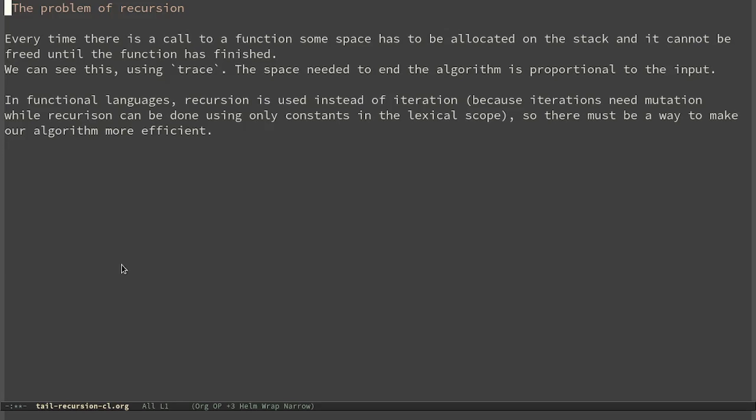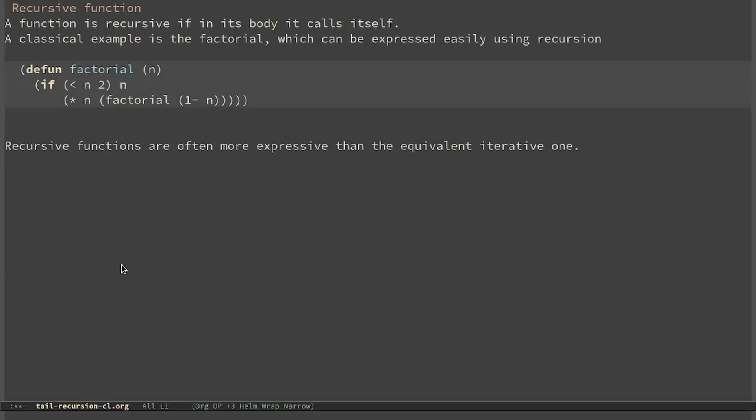In functional languages, recursion is used instead of iteration because iteration needs mutation, while recursion can be done using only constants in the lexical scope. That is, local variables can be considered constants, as happens for n in the factorial function — we never change the value of n.